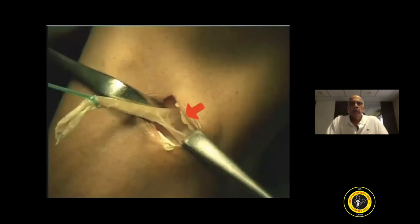In this video, we are showing harvesting of the hamstring graft. When you harvest the hamstrings, make sure that you lyse the dense bands — aberrant bands which run between the semitendinosus and the medial head of the gastrocnemius. If you do not lyse these, you may end up with a short, amputated graft.